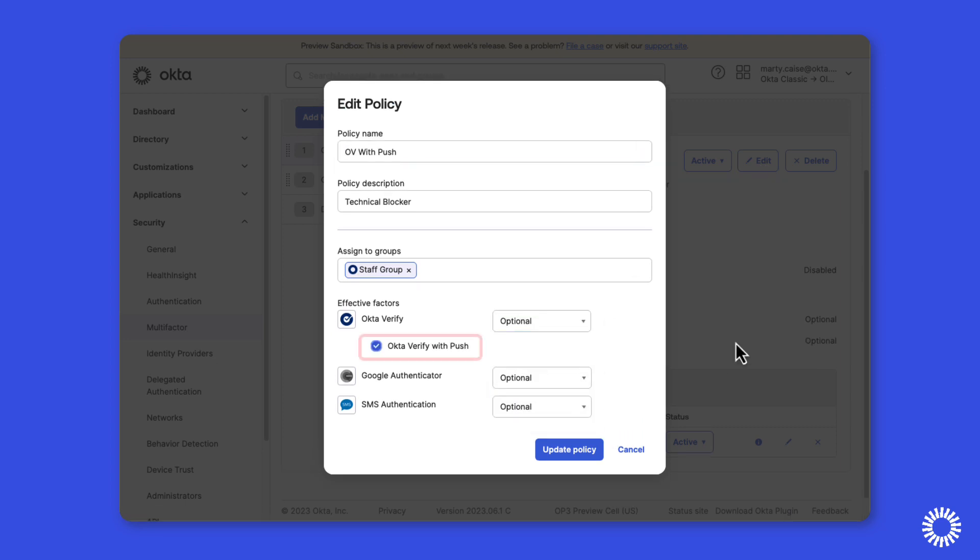This must be disabled first before you disable Okta Verify, or the upgrade cannot be performed.